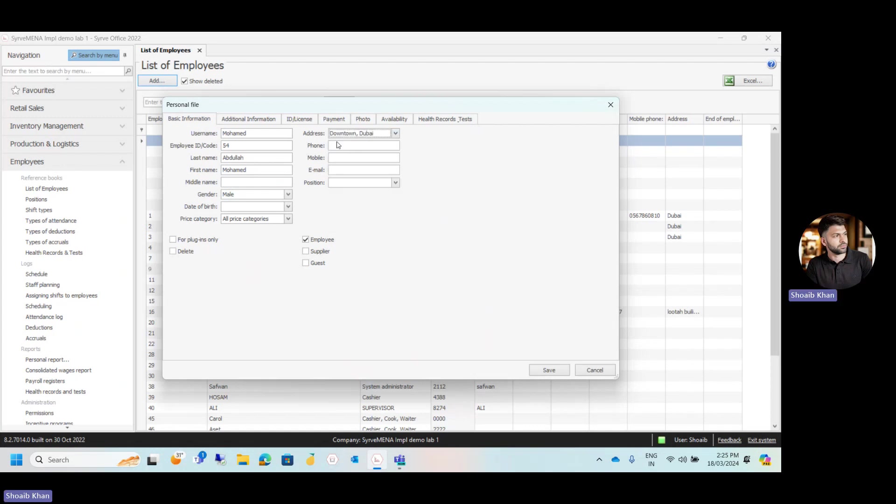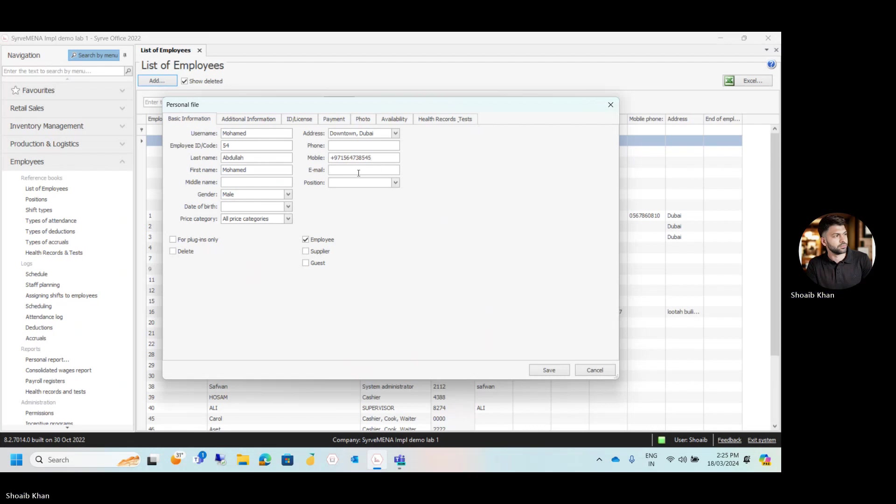Then if the employee has the phone number, add the phone number, add the mobile number of the employee. Once you have added the phone number, add the email. Once the email is added, now we have to select the position.